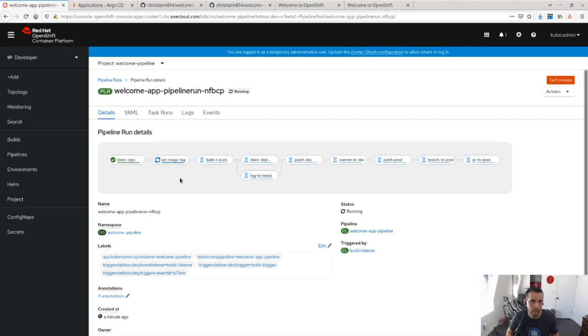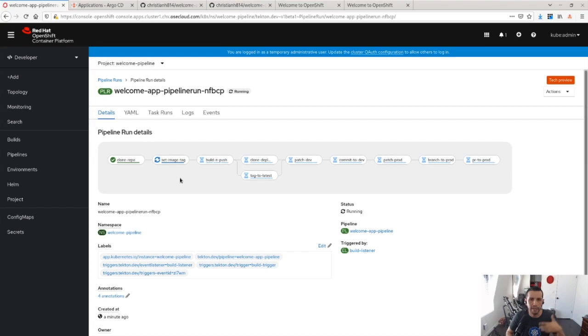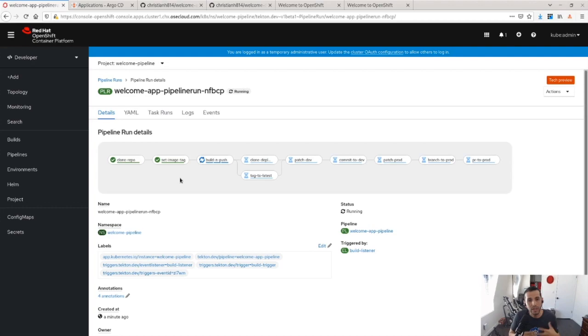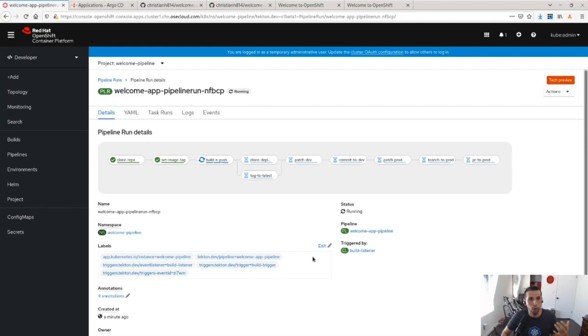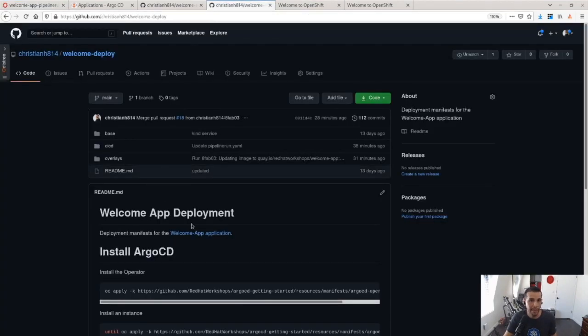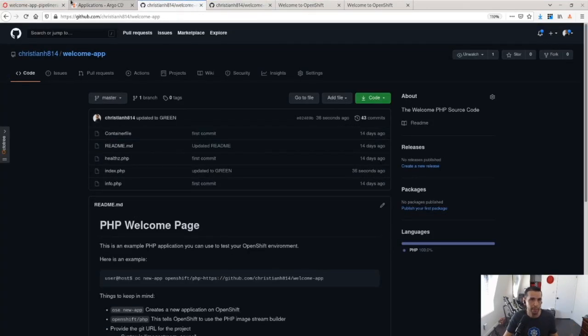And it's going to build and push it into my image repository. Once it does that, it's going to clone the deployment repository. My GitOps repository. So this is different than my application repository.